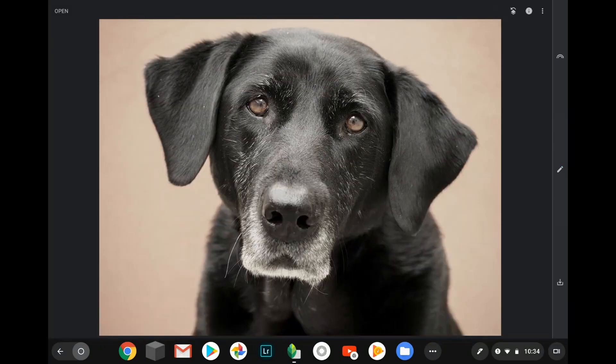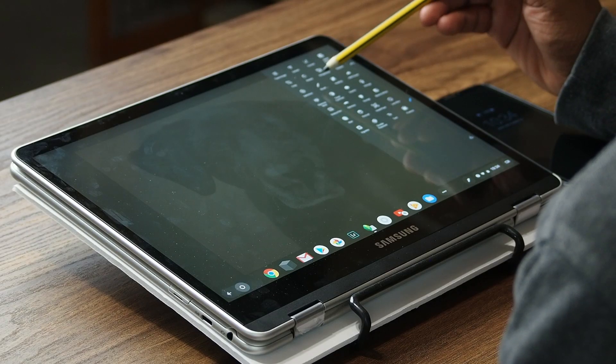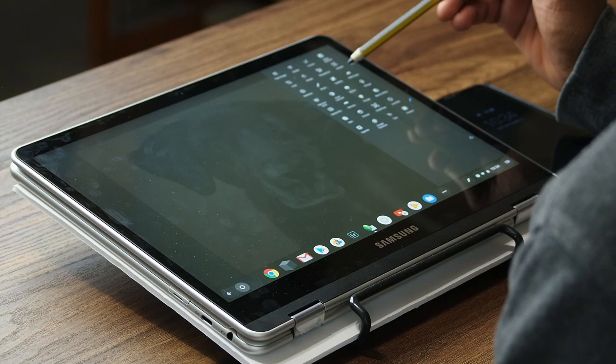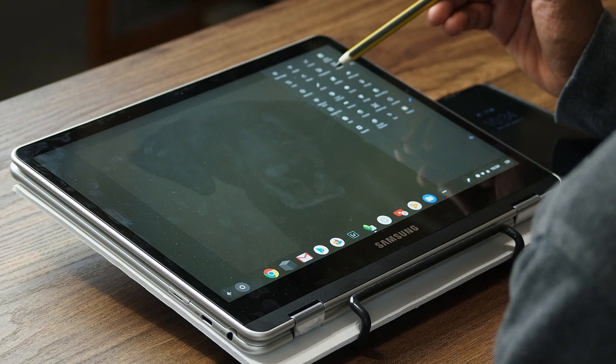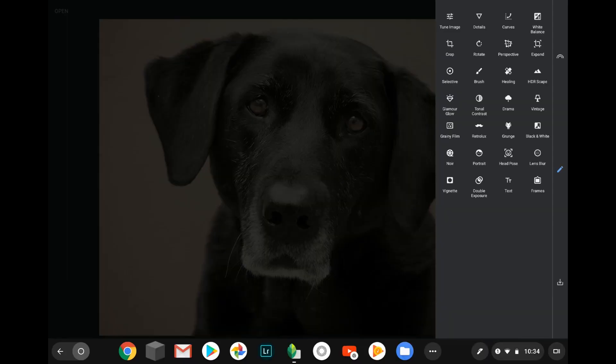So if you look at some of the tools that they have here on the side, you have your tune image, your detail, your curves, white balance, crop, rotate, perspective, expand, select, brush, healing, they have a HDR scape. It's so many, I don't want to go through them all, but they have so many different tools that you can use to edit your pictures on your device, which is really nice.